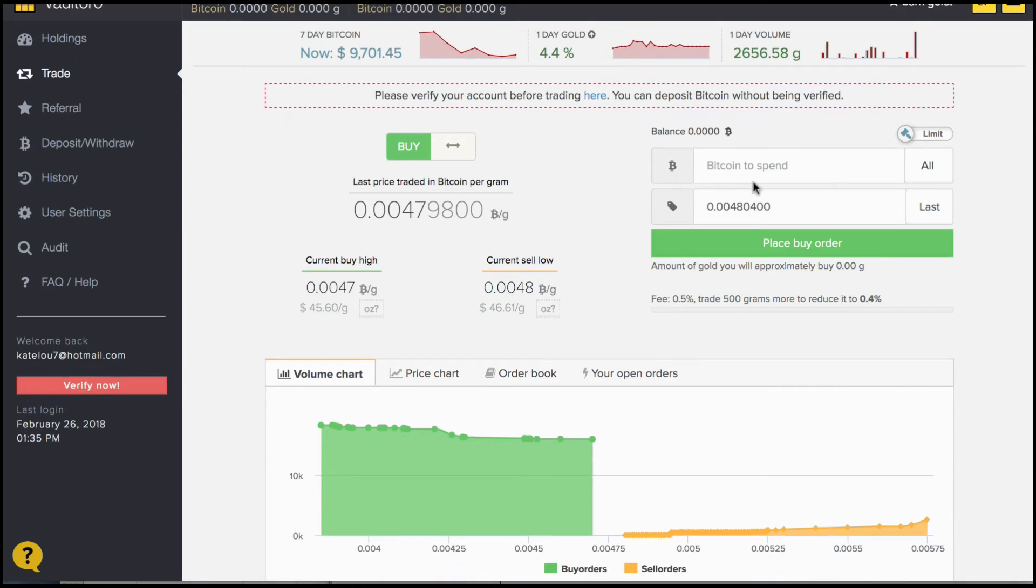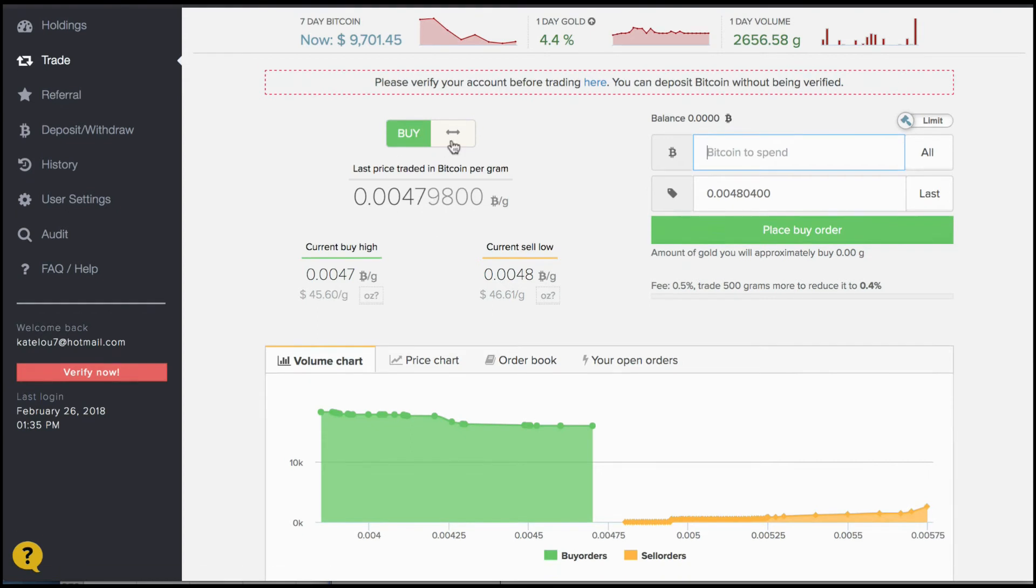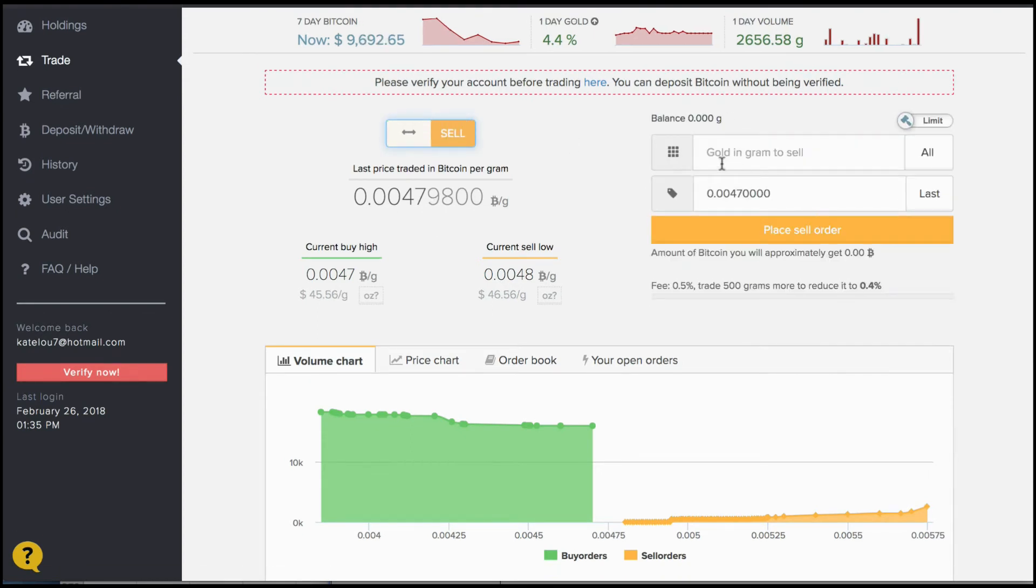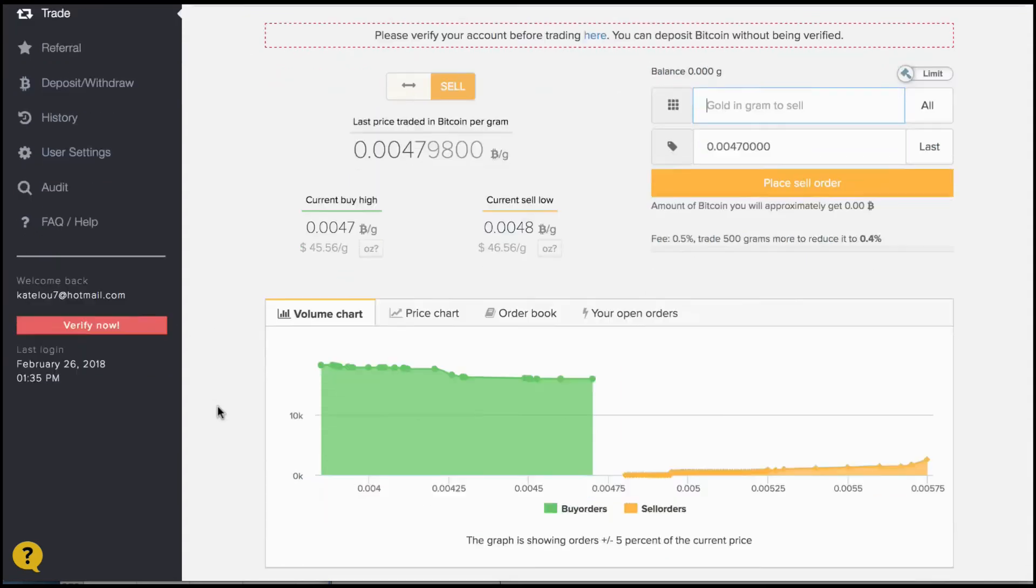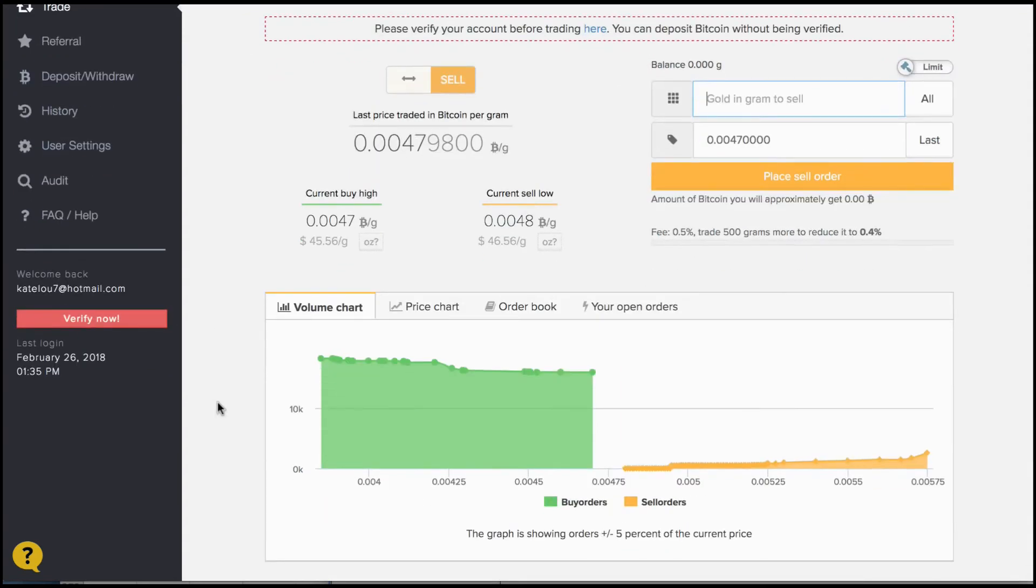You can place a trade and a buy order here. The amount of Bitcoin you'd like to spend and how much gold you'll be getting in return. And of course, if you'd like to sell, how much gold in grams you'd like to sell in exchange for Bitcoin.